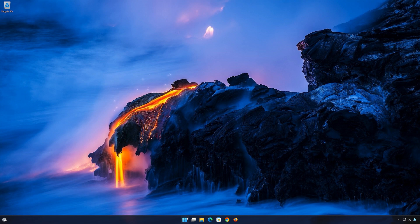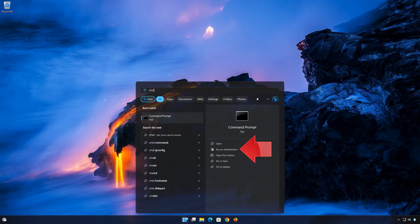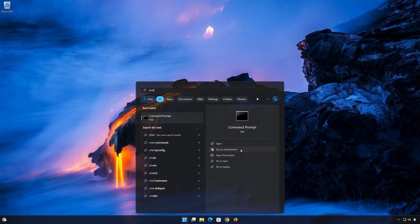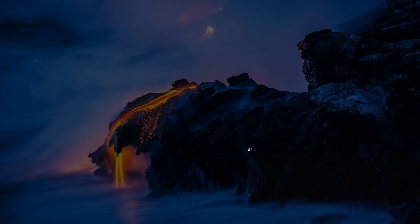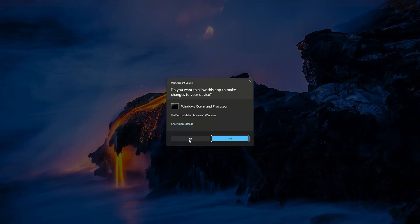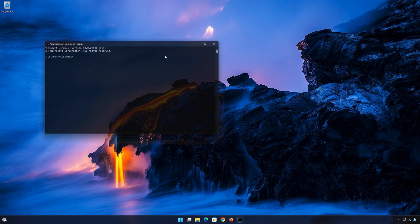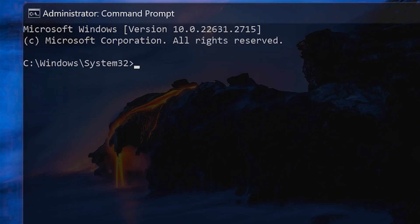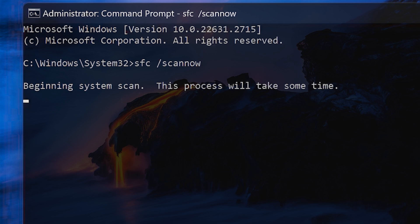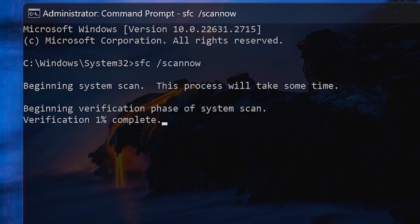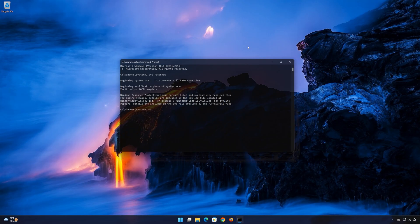Open Start and type CMD. Right-click Command Prompt and select Run as Administrator. Press Yes. Type SFC slash scan now. Wait for Windows to be repaired. Type Exit and then press Enter.